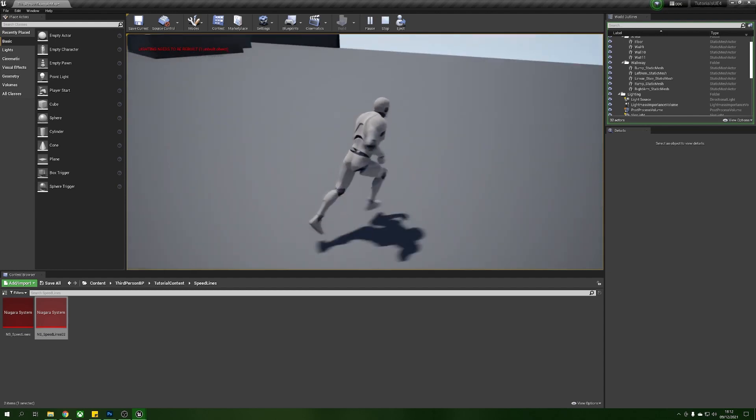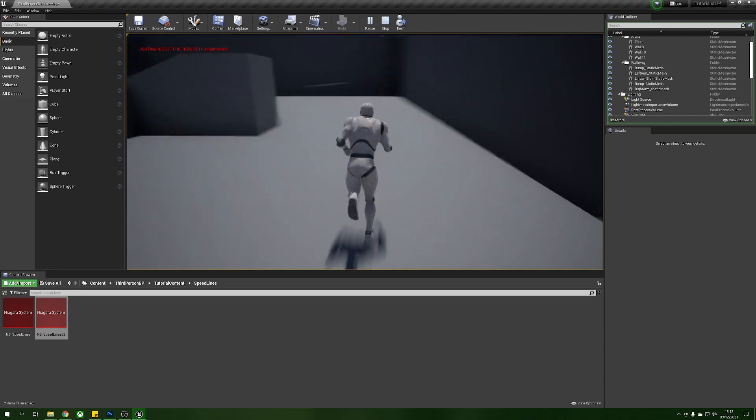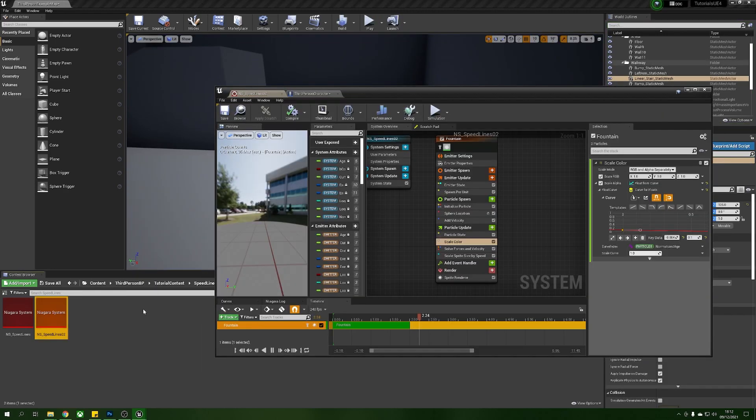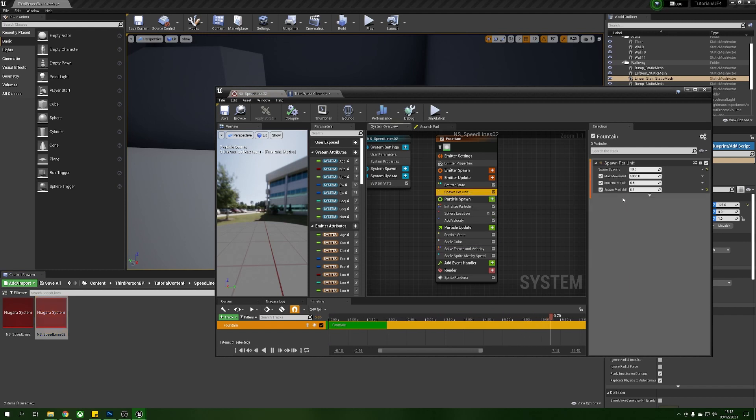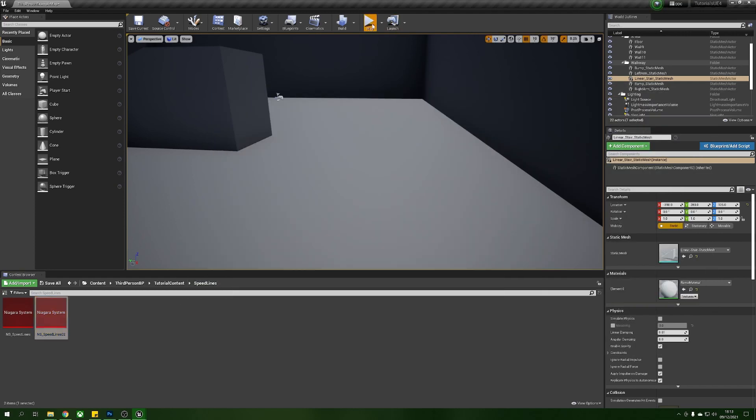So if you want to have these spawn more often you can increase the spawn chance. Let's go back into here now and we'll head to our spawn per unit, we can put our spawn probability to one which is 100% and then if we run around we'll probably see quite a lot more of them.